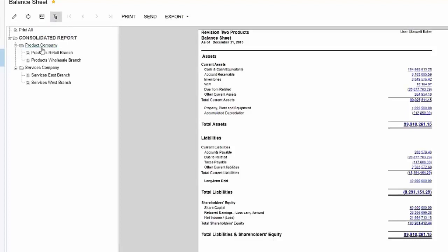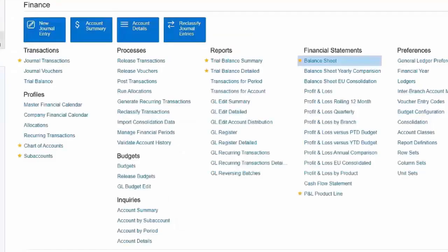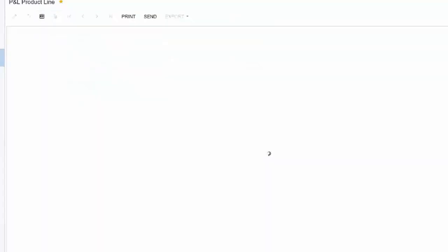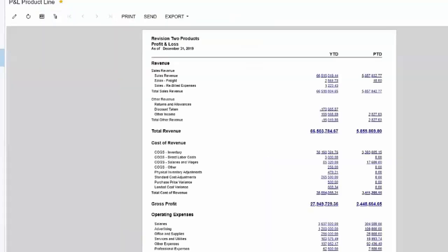The same thing goes on an income statement. If we go over to an income statement and we're going to look at our P&L product line, we're going to run that for the same period, 12 of 2019.